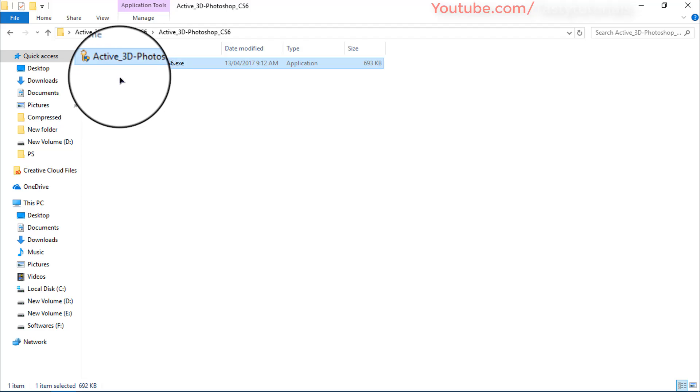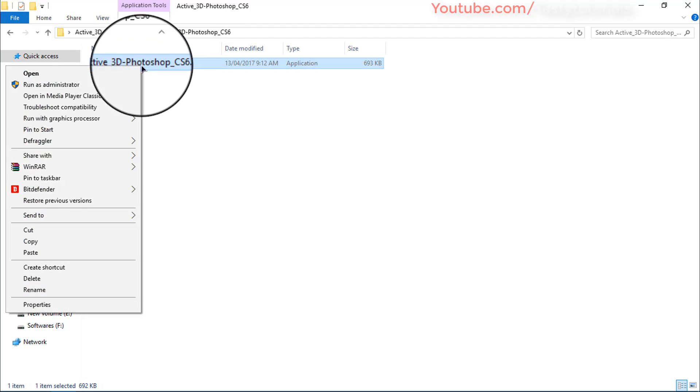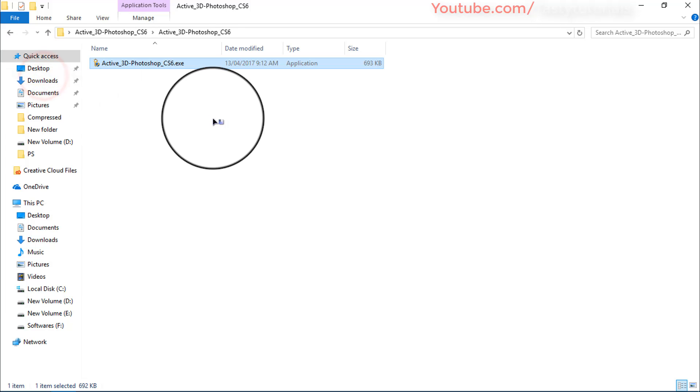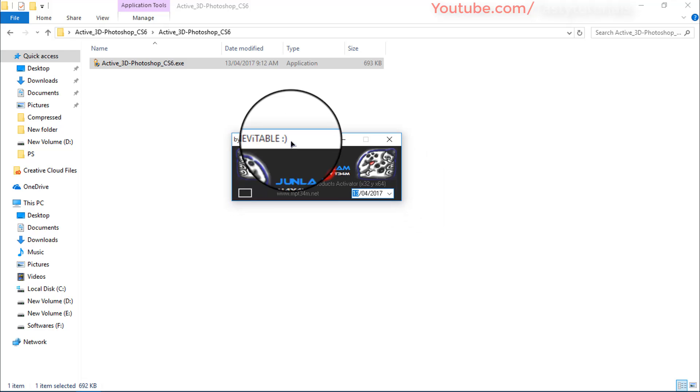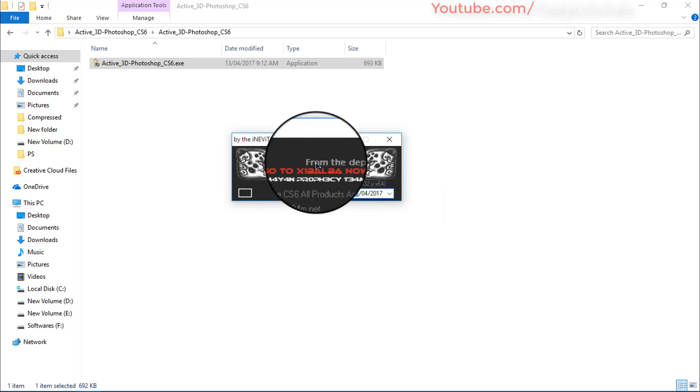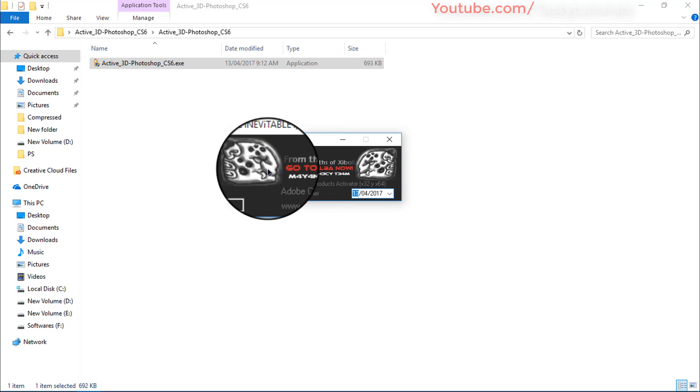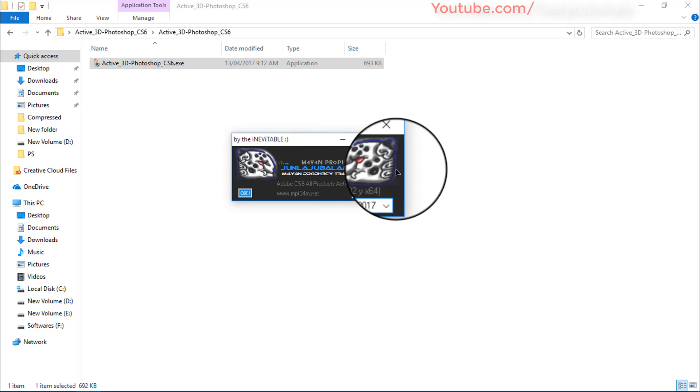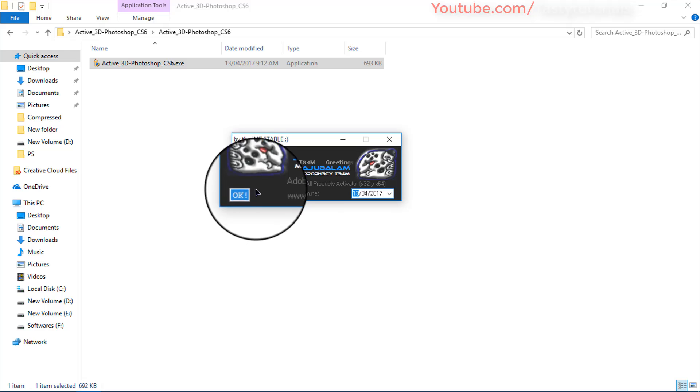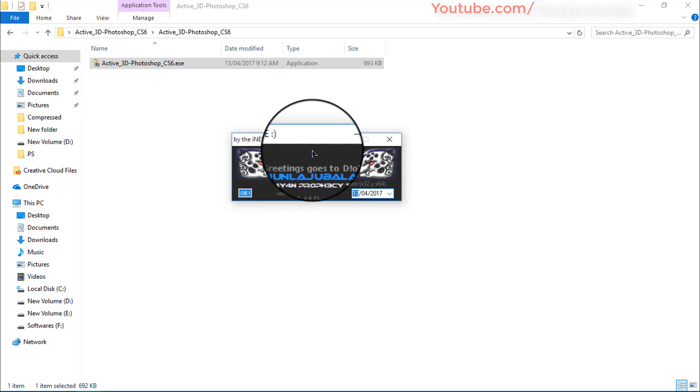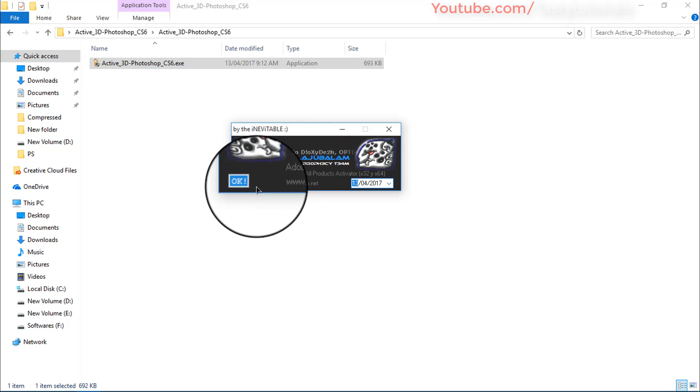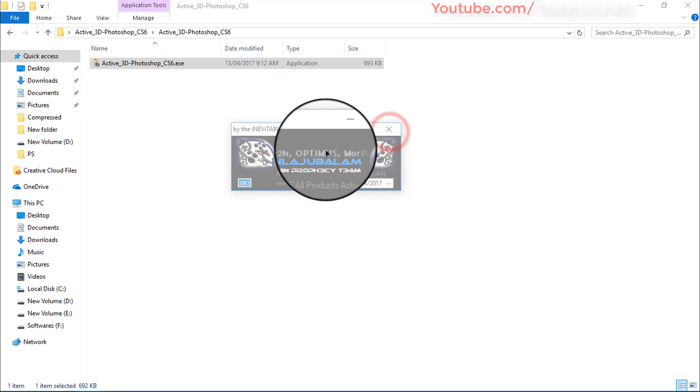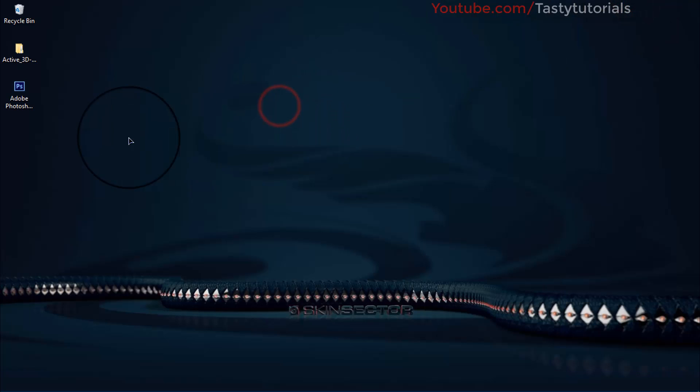Inside that folder you will see a small application named Activate 3D Photoshop CS6. Right click on that, click on Open, click on Yes. Now you will see that there are two tigers here. We will simply just click on this tiger. When you click, you will see that it is outlined and you will see there is an OK showing here. It means that your Photoshop is activated now. Don't worry about that, just click on OK and close that.